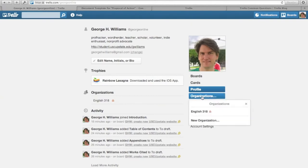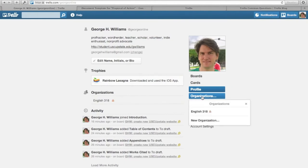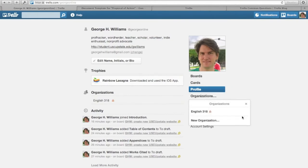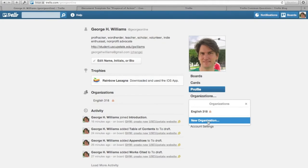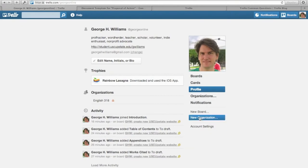Like I said before, you can belong to multiple organizations. Right now there's just English 318. If you wanted to create a new organization of some kind—if you're a member of a student group and you decide that you want to start using Trello to organize your activities—just click on New Organization and follow the instructions. You can create a new board if you want to, for whatever purpose.